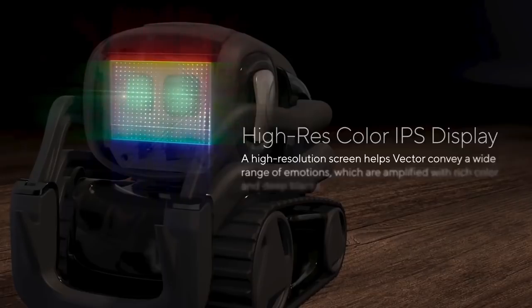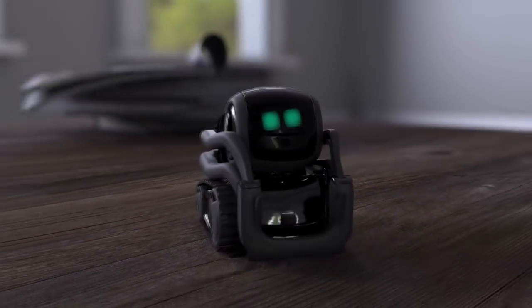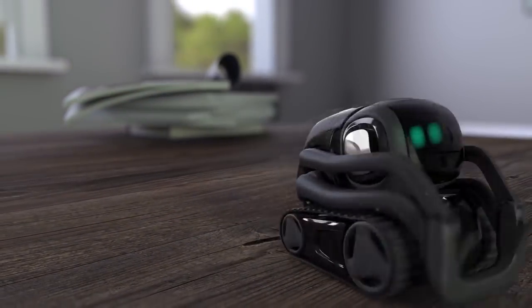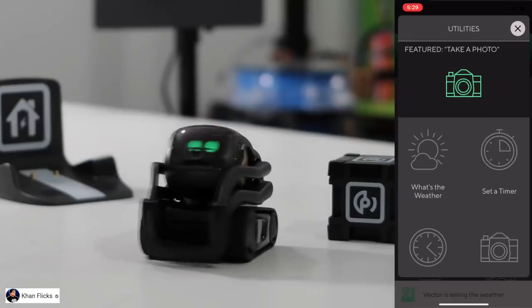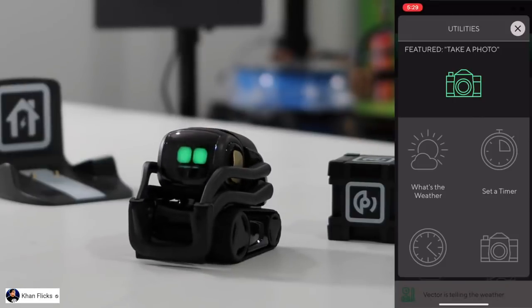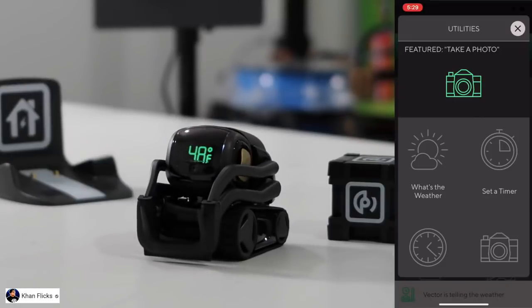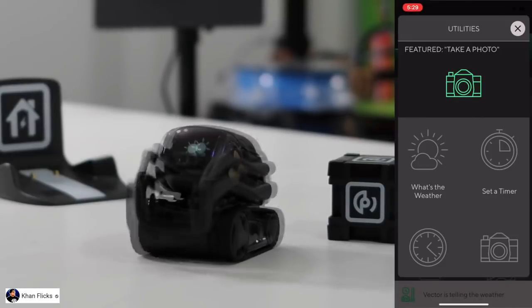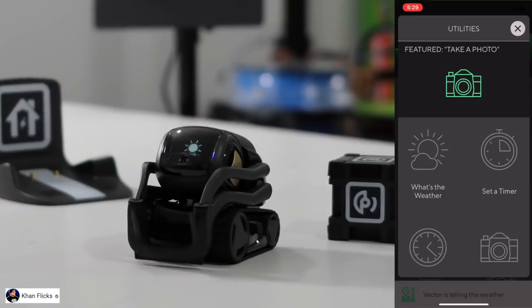We have a Vector robot and we have a lot of fun. We have a full robot, so we can see the robot.